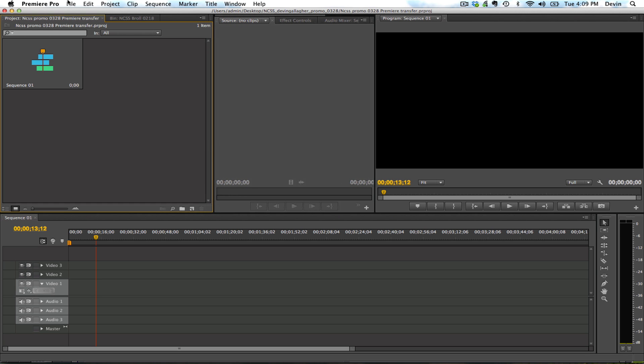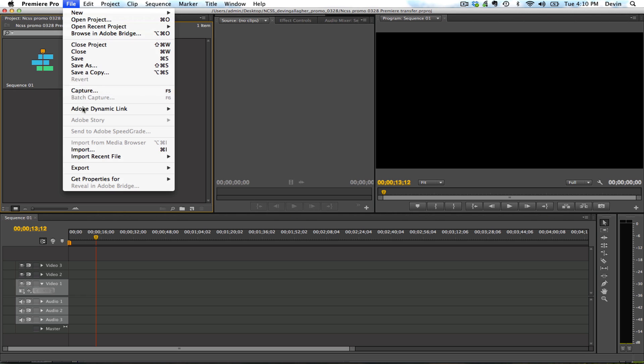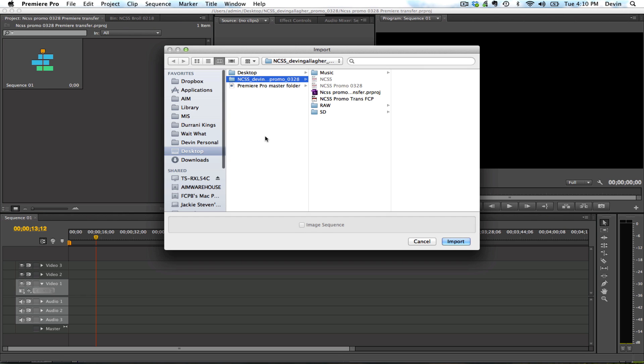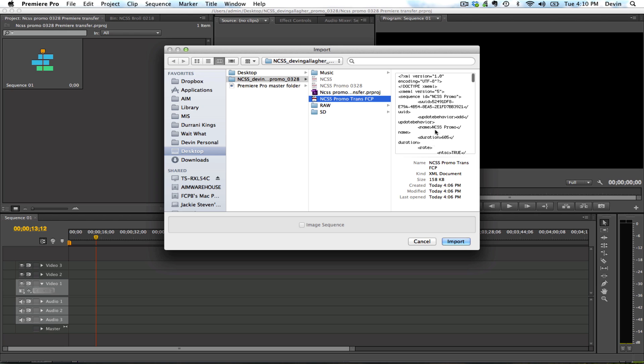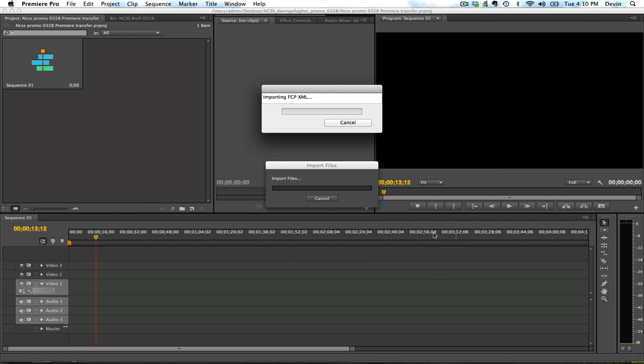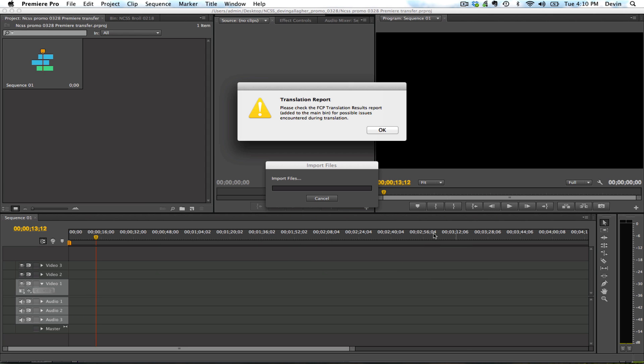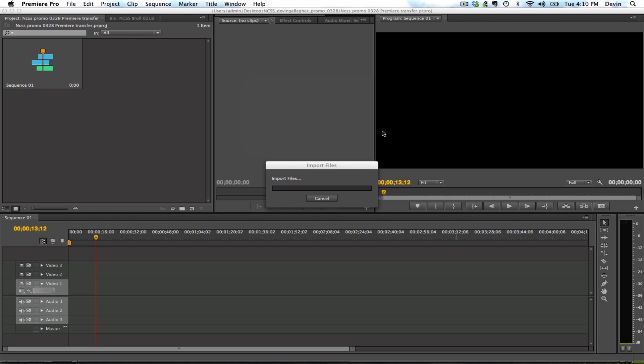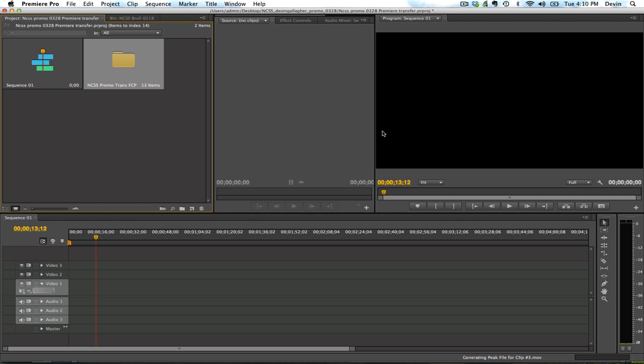So what I do, File, Import. And then you see here, this is the XML file that we created called NCSS Promo Trans Final Cut Pro. So it's coming from Final Cut Pro. When I import this, it's going to give me a report with the issues. Click OK.